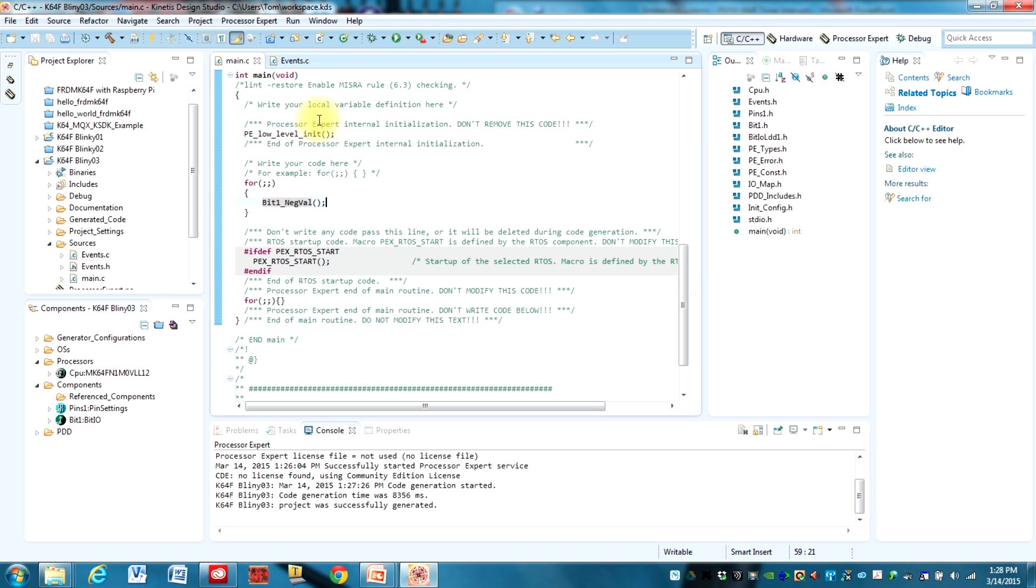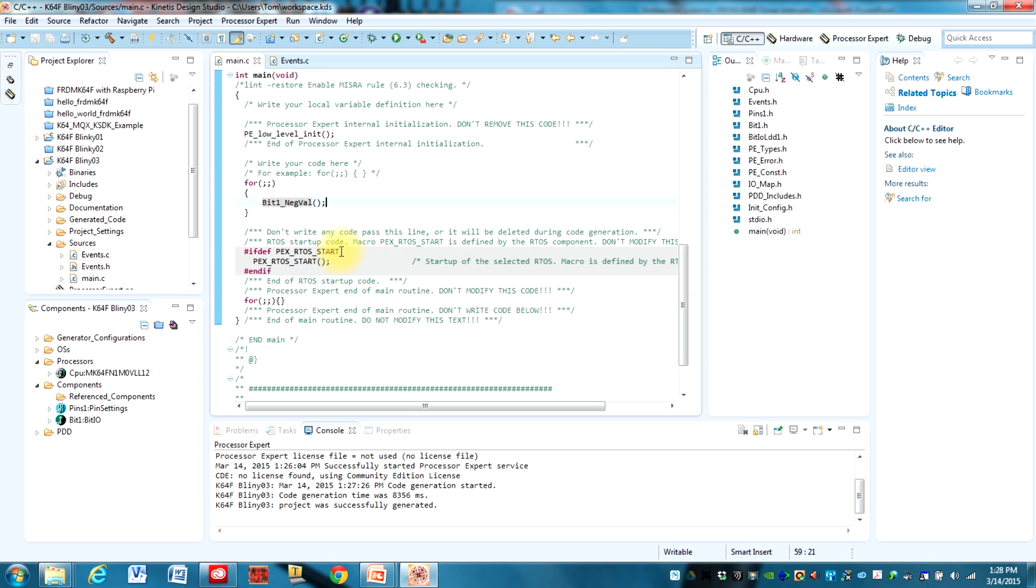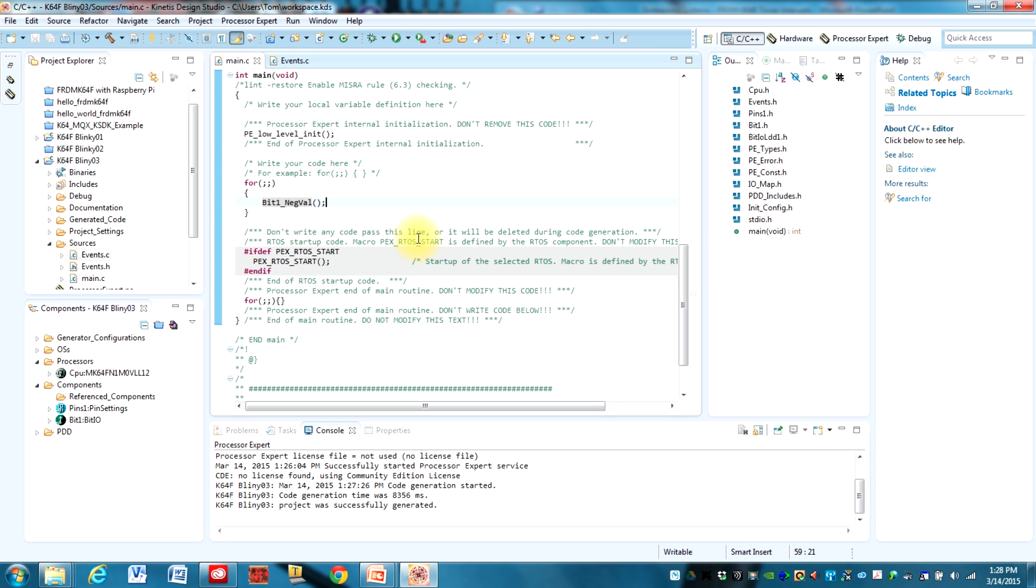Now if we wanted to slow down how fast this toggles, we could create a delay function that just goes off and sits there and iterates for a set number of cycles to cause a delay. But the downside of doing that is that the processor will be busy just going through the delay and we won't be able to do anything else during the delay.